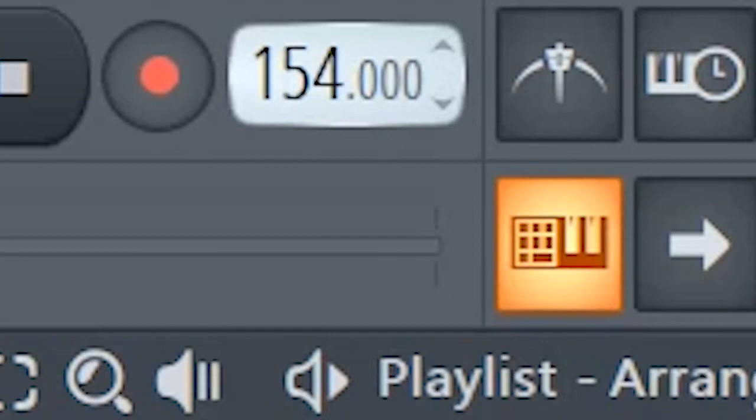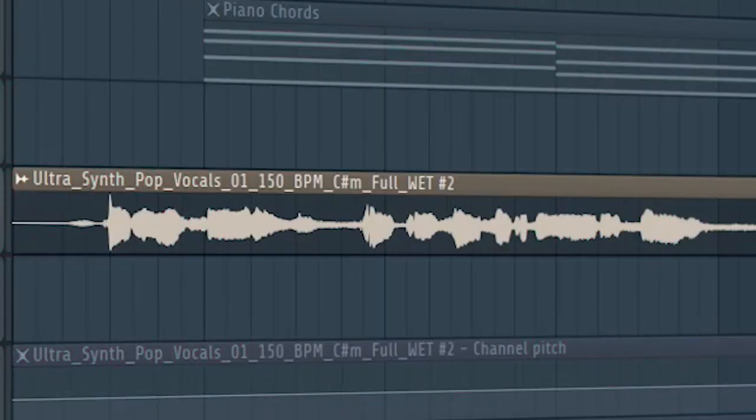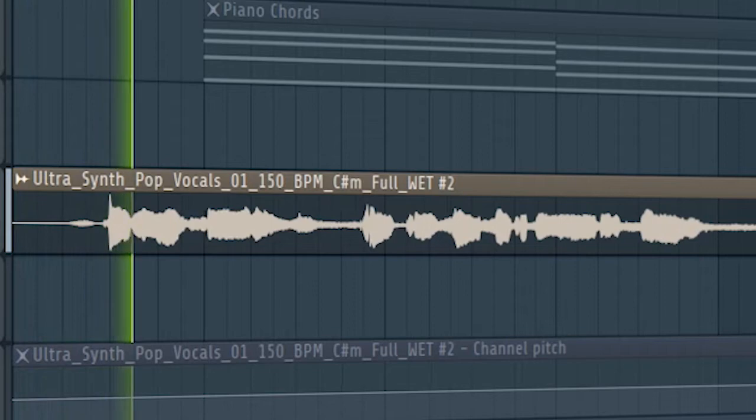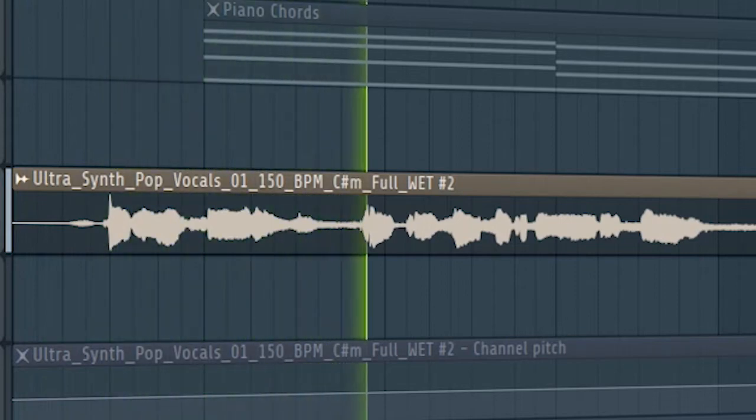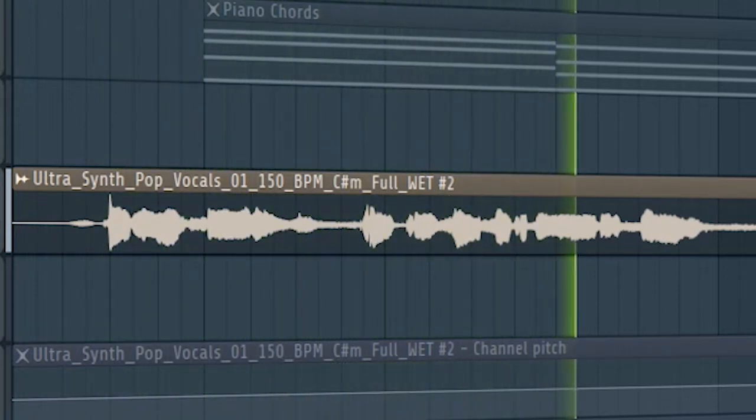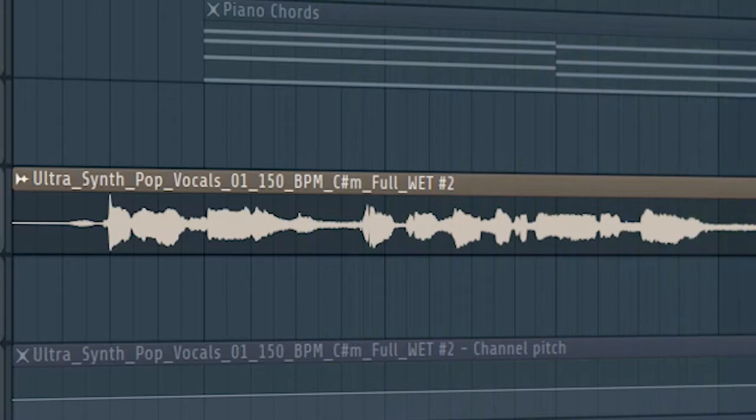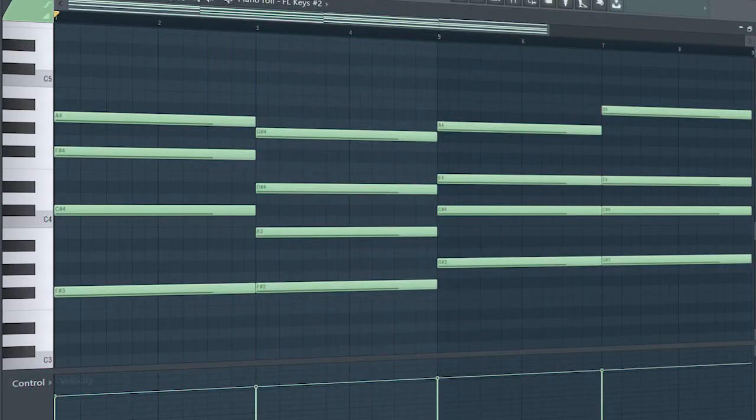Set the tempo to around 110 BPM and add an acapella. Now add some chords.